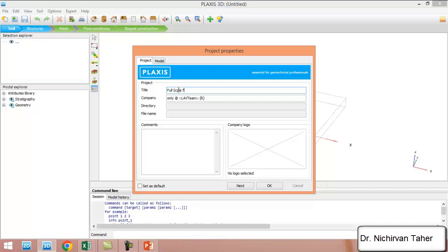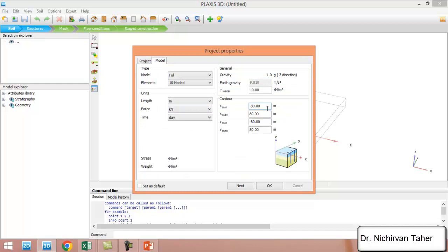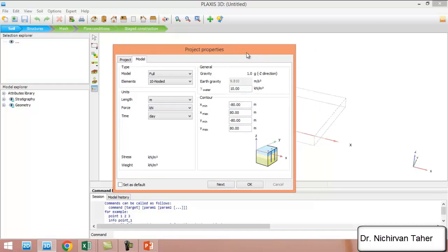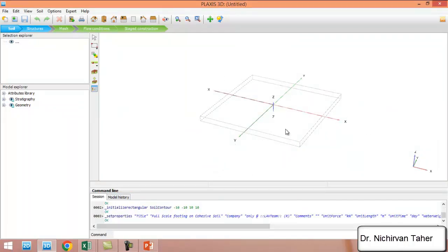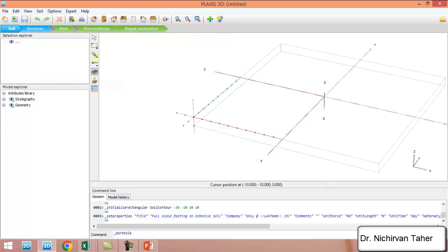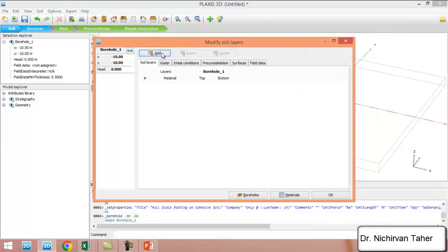We can write a title for this example, such as 'Full Scale Footing on Cohesive Soil.' The soil contours are 20 meters by 20 meters, so in X minimum we give minus 10, X maximum positive 10, Y minimum minus 10, and Y maximum plus 10. The soil contours are now defined, and we are going to create a borehole by clicking anywhere in the soil geometry.